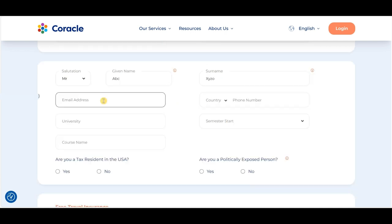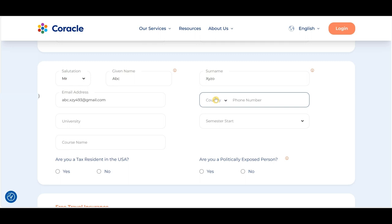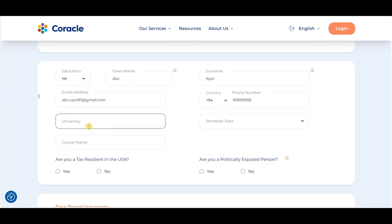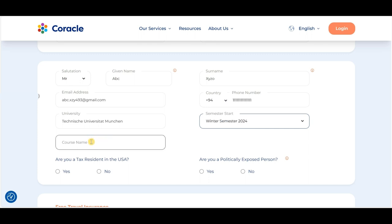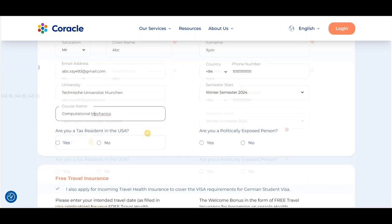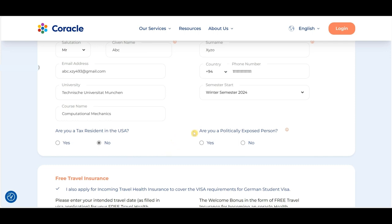Enter the email address you want to use for further communication with Coracle. Next, provide your phone number details, and then enter the name of your university. Select from the dropdown when you'll be starting your studies in Germany, and then select your course enrolled at your German university. You'll also be asked whether you're a tax resident in the USA — currently, applications from the USA are not being accepted. If your answer is no, you don't need to worry. The next question is whether you're a politically exposed person. Once you've answered these, you're done with your personal details.